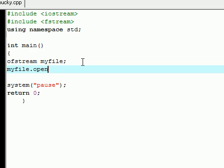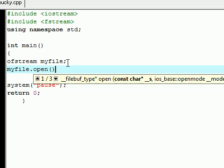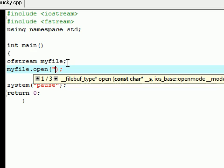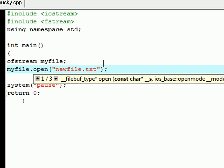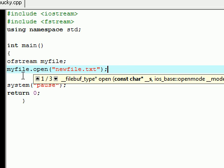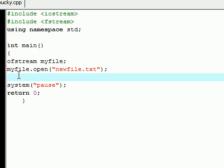We have this object that allows you to output files, so the first thing that we're going to want to do is open a file. To do this, type the word myfile period open, and in your parentheses name the file that you want to open. Now I'm going to say newfile because I don't have a file on my computer yet.